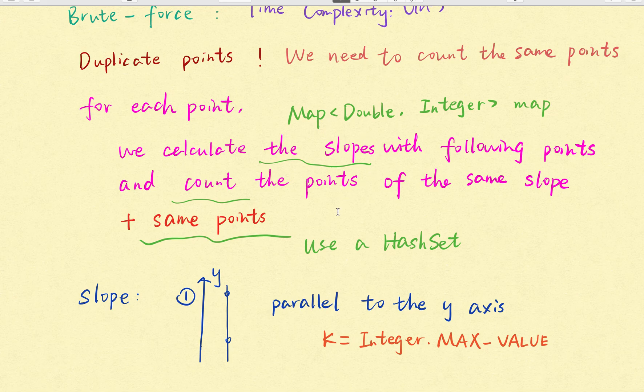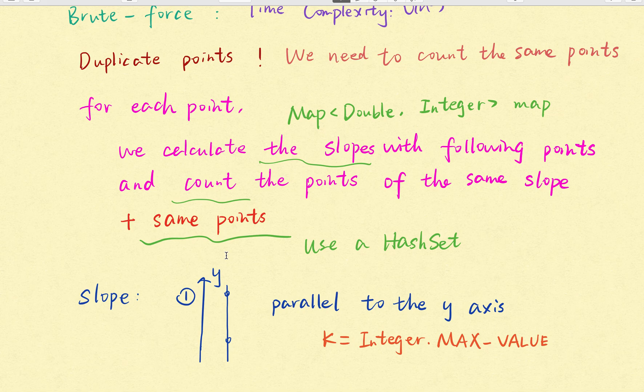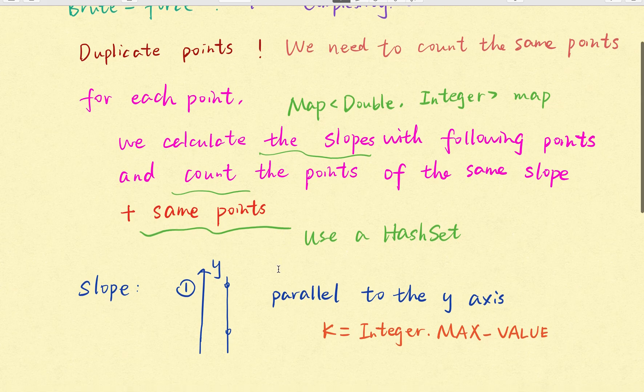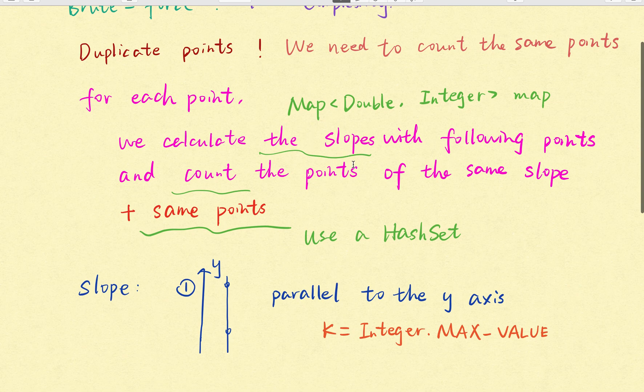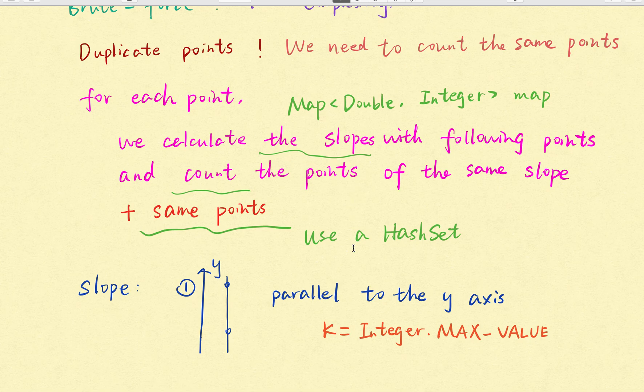So that means we need a data structure to record the slope and their corresponding points. And because we may have the same points, so we need to record whether this point has existed before. So the best way to check whether this point has existed before, we can use a hash set. This is the two data structure we need to use.